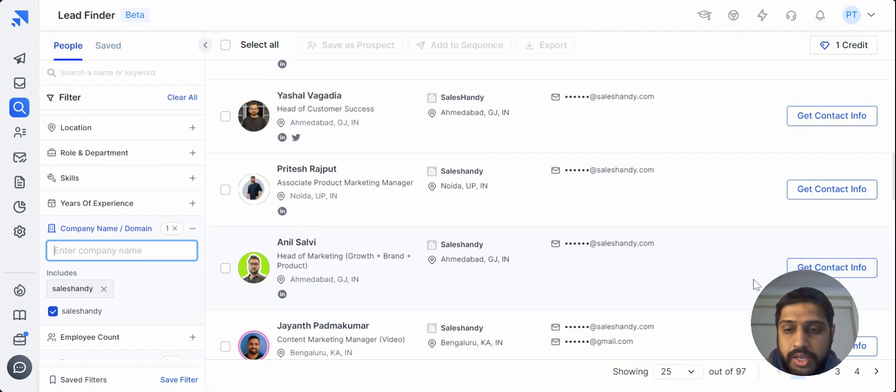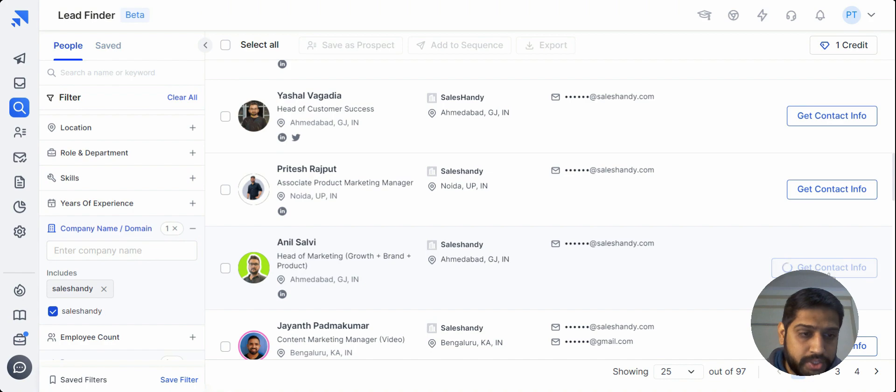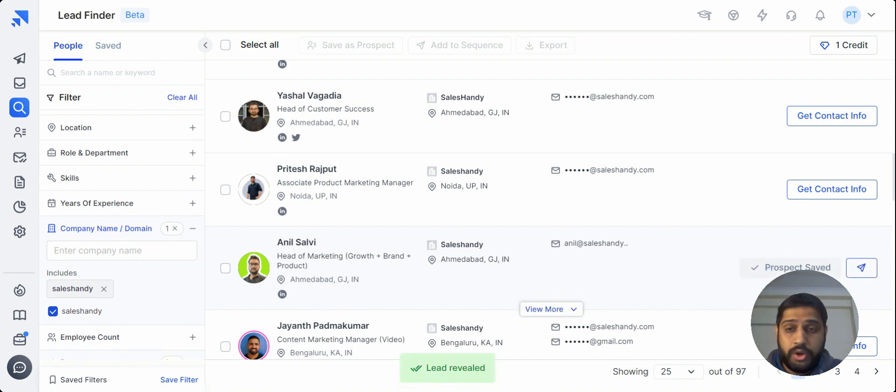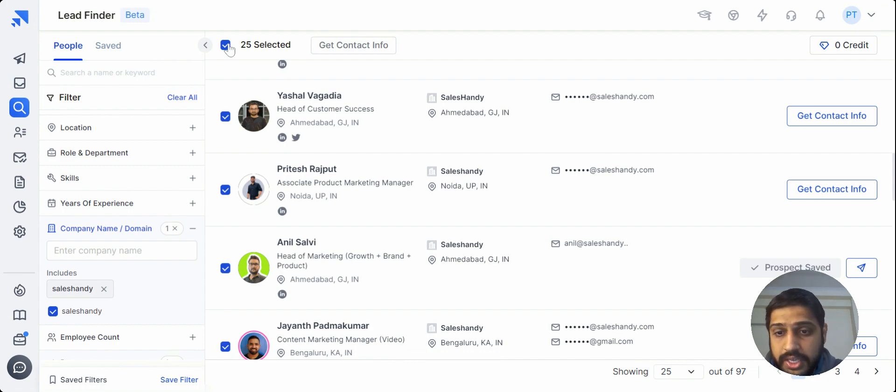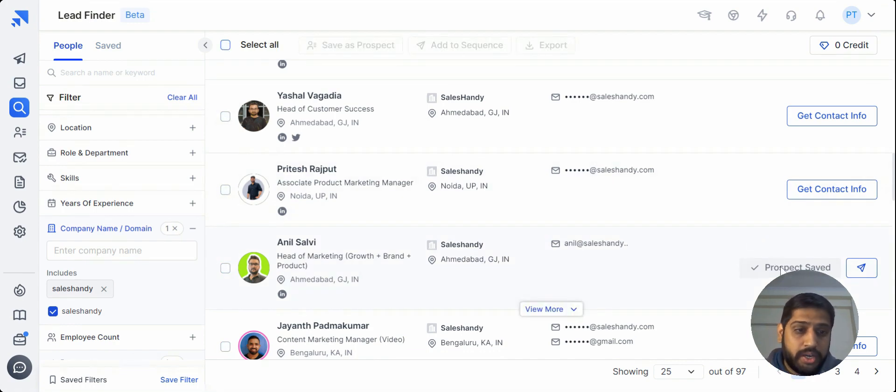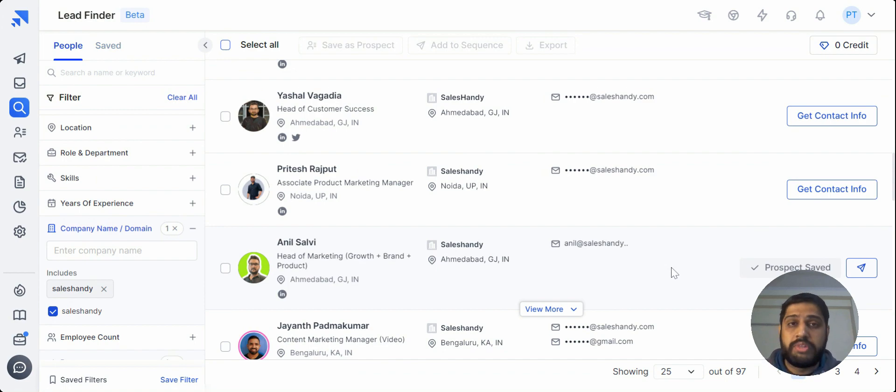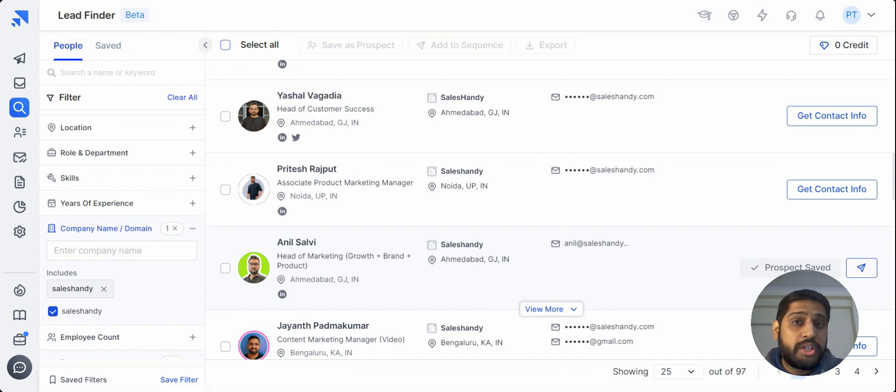If you want to reveal the info, you can just click over here and it will get revealed. Or if you want to do it for multiple prospects, you can just go and select all this and it will do it for you. So right now the lead is now revealed. Now the thing is done, now we need to reach them out.